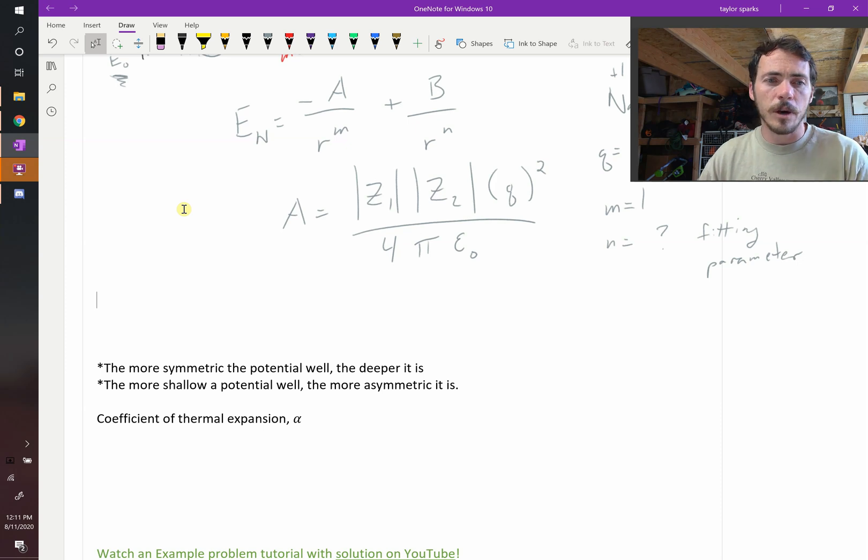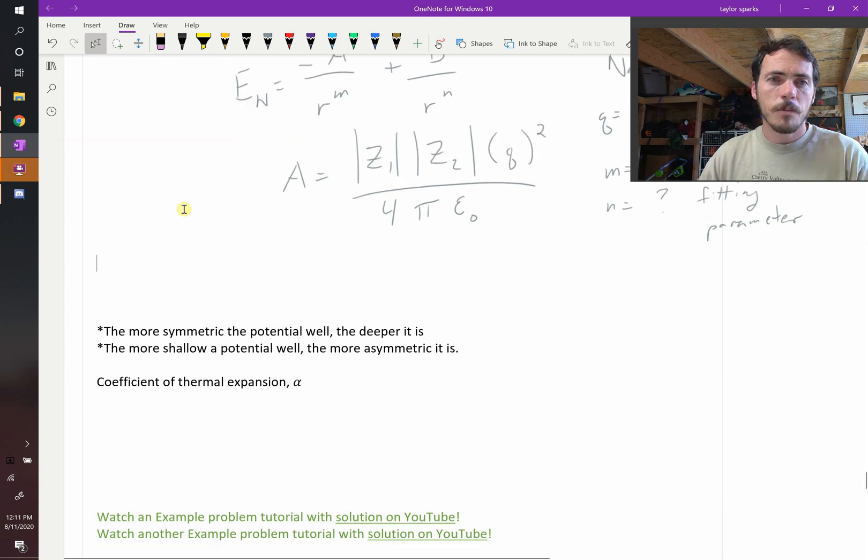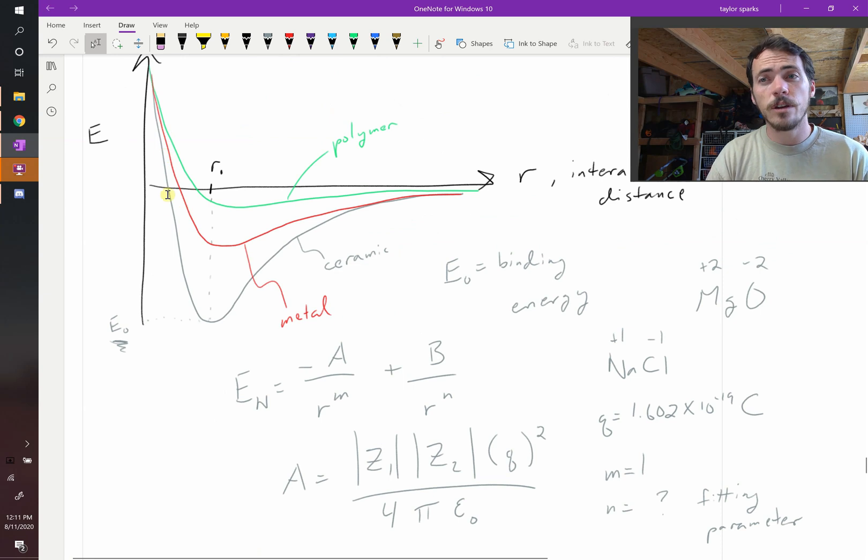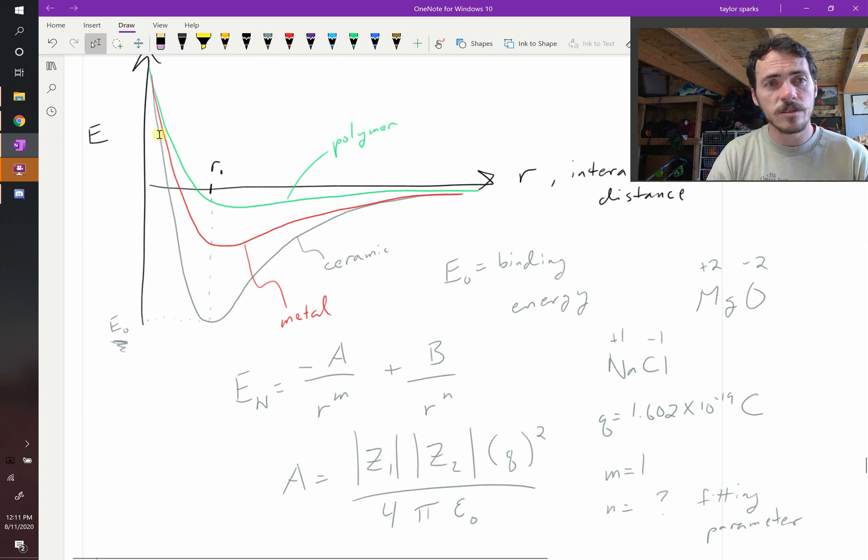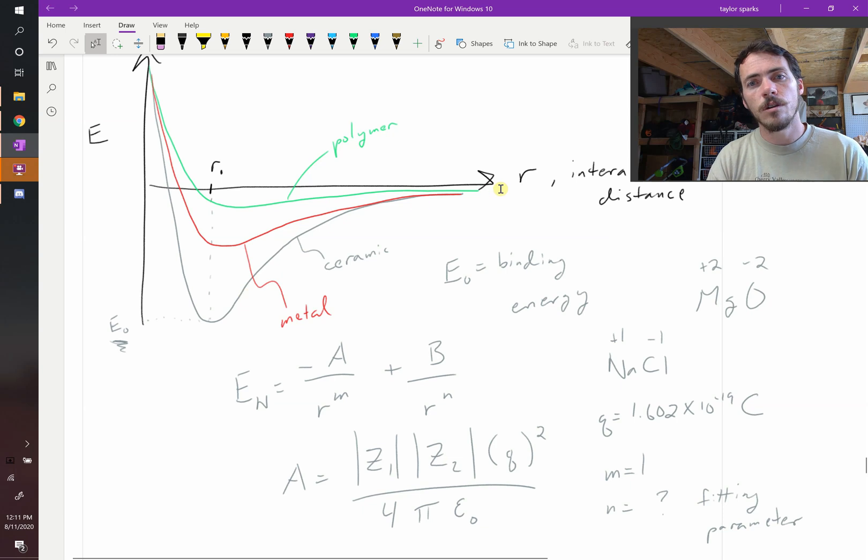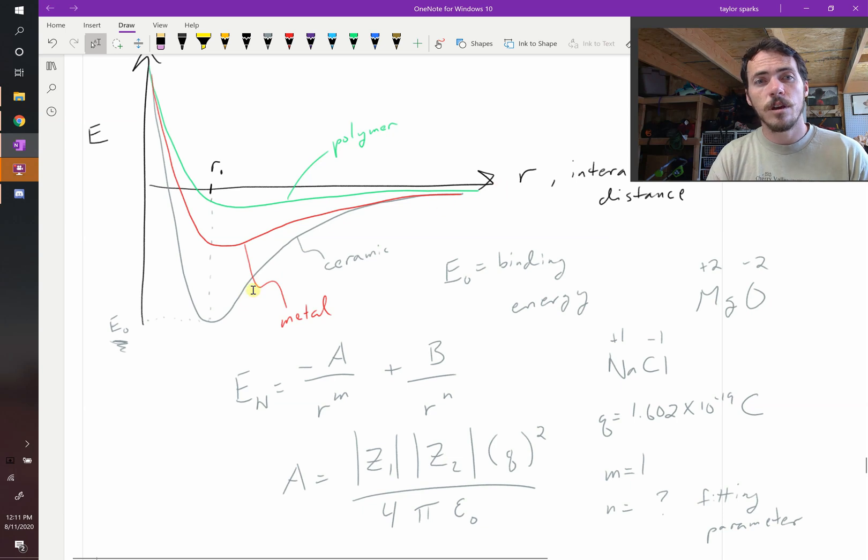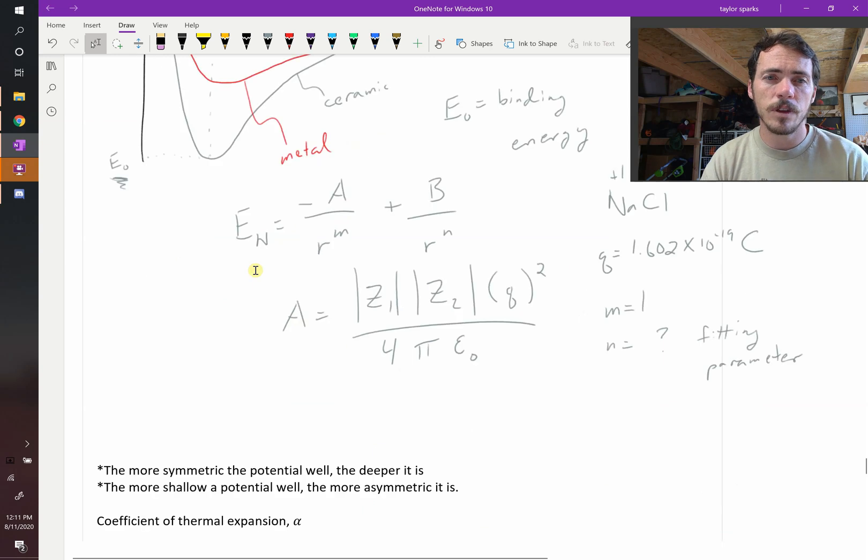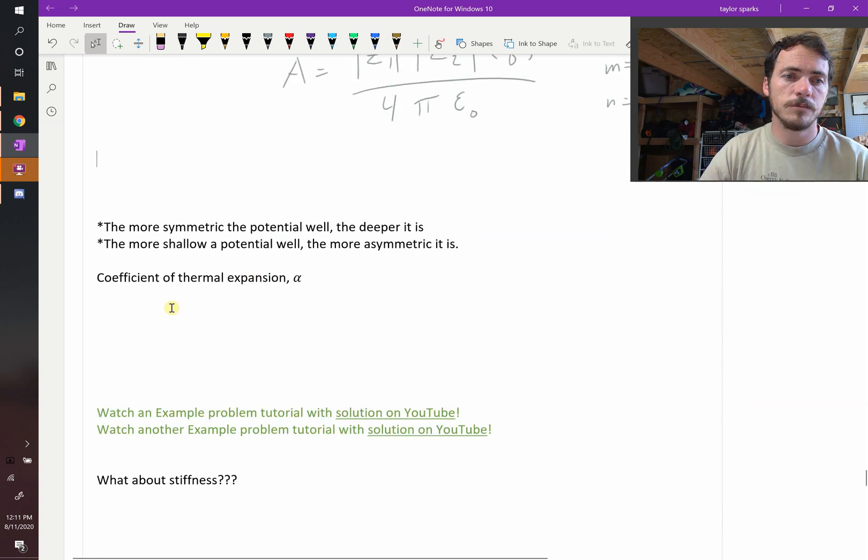Well think about it. These potential wells, I have intentionally not drawn them symmetric, right? This side is steeper, and then since this one goes towards zero, it's not as steep. So these aren't symmetrical. So what's going to happen as you heat something up? Let's think about it.